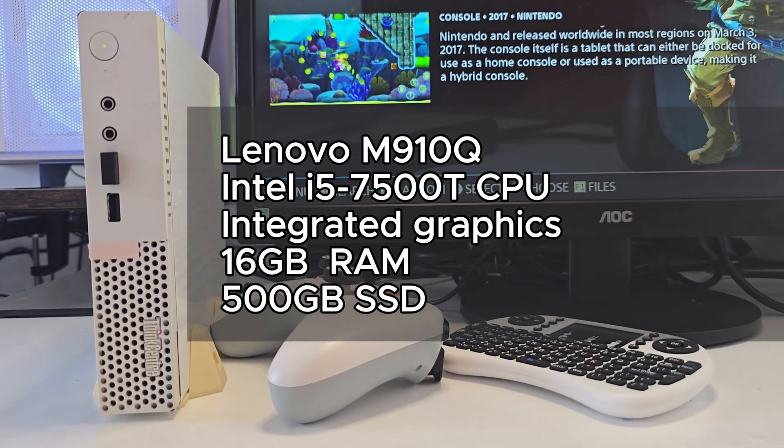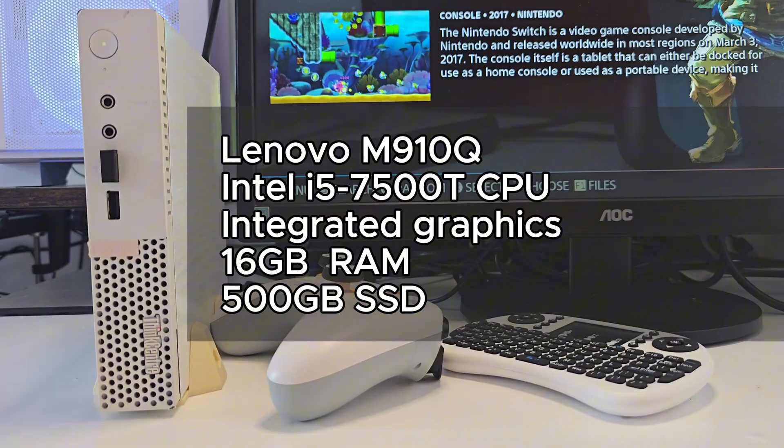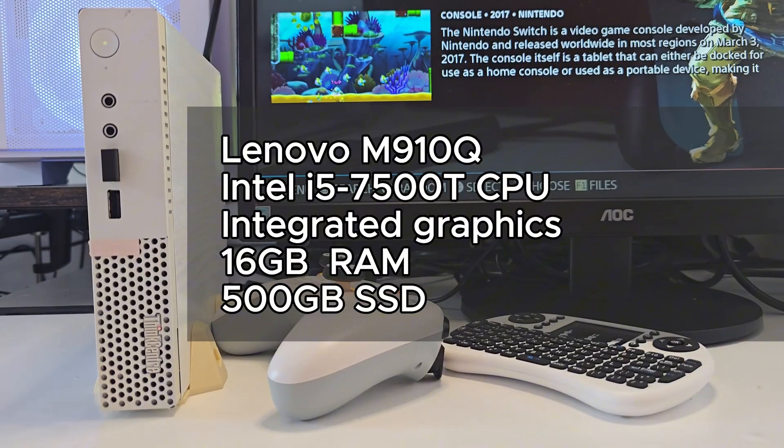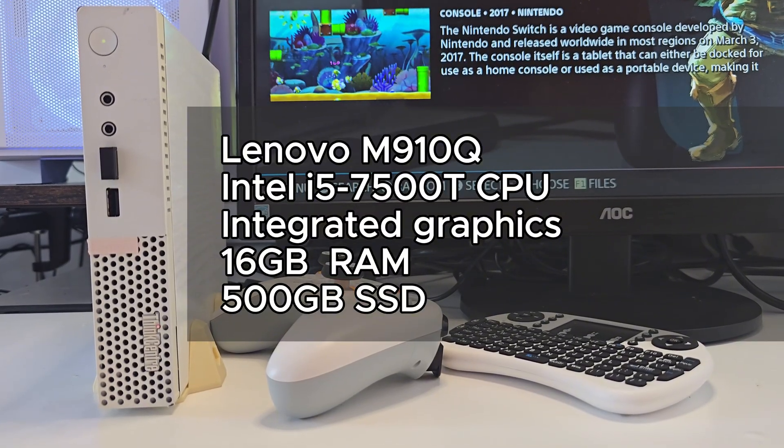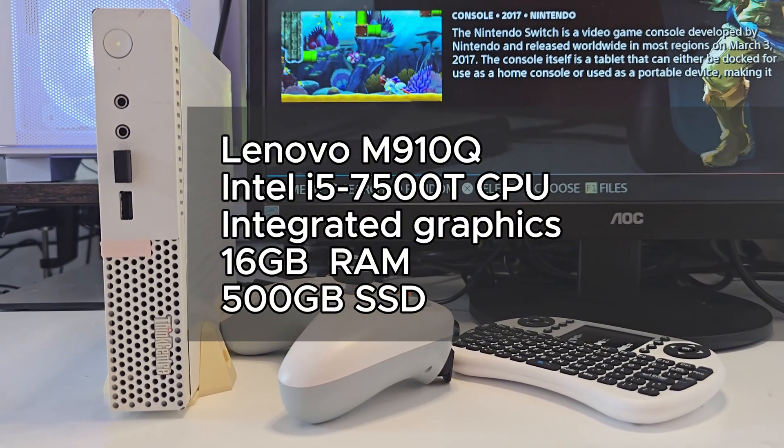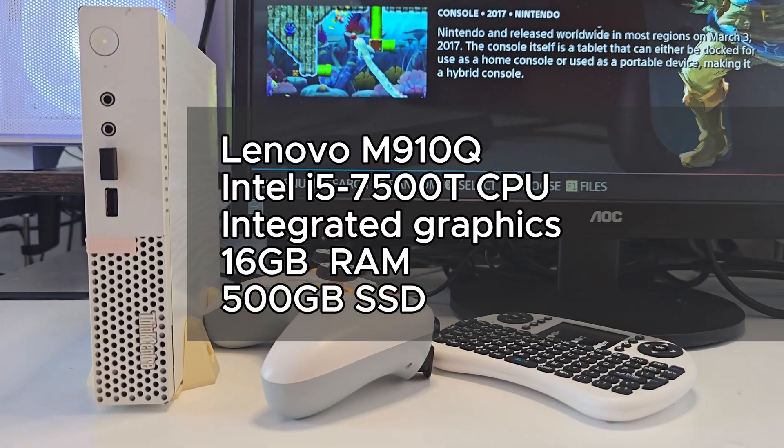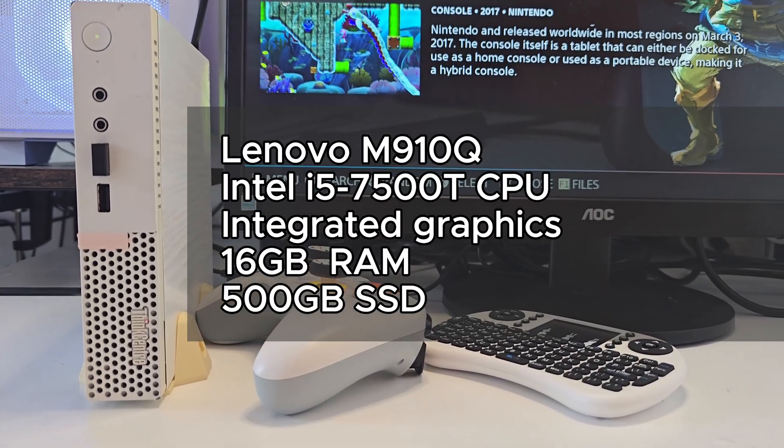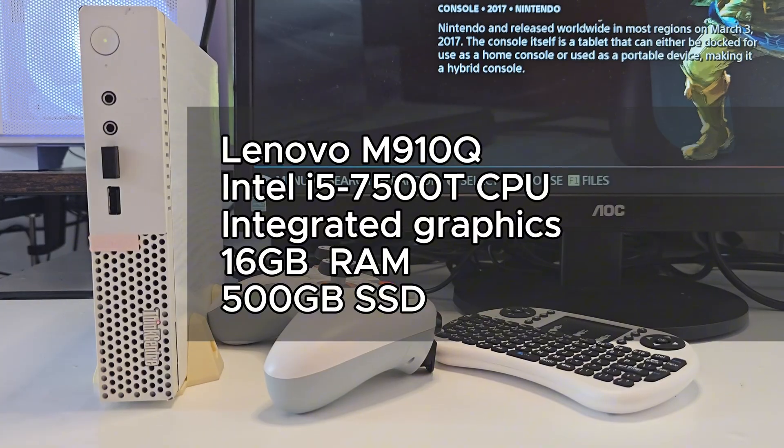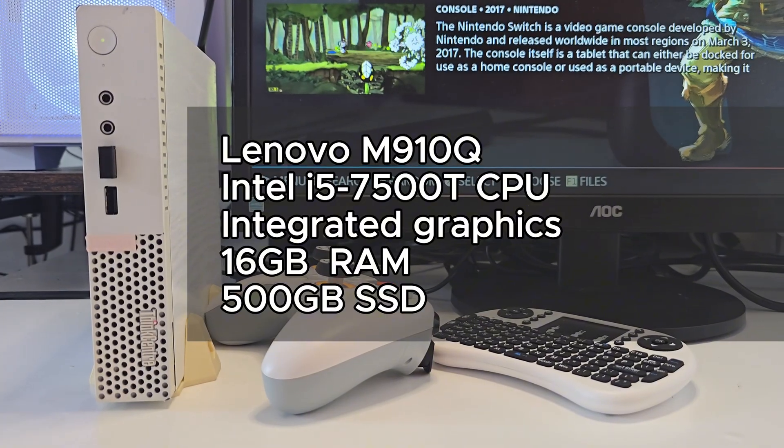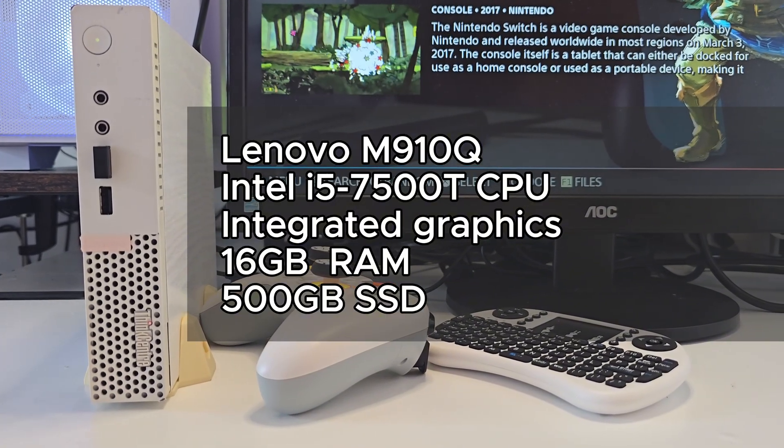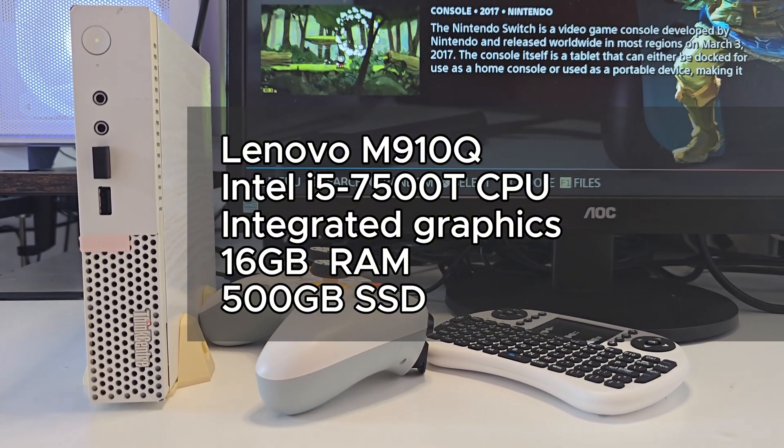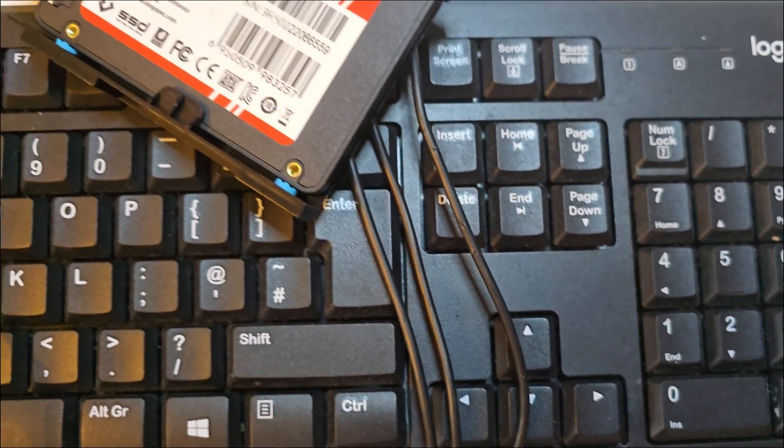First, let's talk about the hardware. This Lenovo M910Q tiny is running an Intel Core i5-7500T CPU, integrated graphics, 16 gigs of RAM, and a 500 gig SSD. It's nothing crazy but it's more than enough for Batocera.